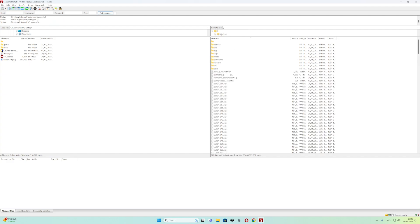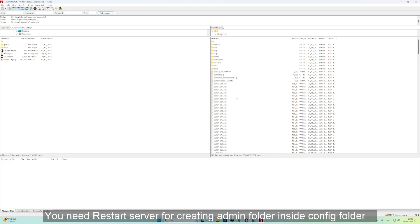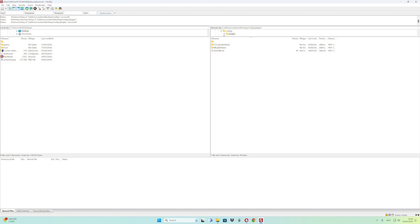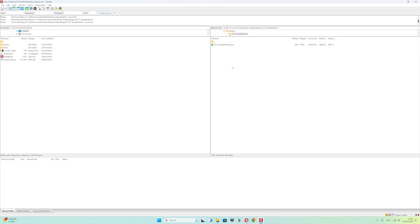After you upload to the plugins folder, you need to restart the server. If you don't do it, the config admin folder will not be created. So restart the server. After restarting, go to the addons folder, then the CounterStrikeSharp folder, then configs folder, then plugins folder, and from here open up the CS2 Simple Admin folder.